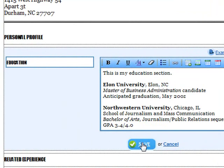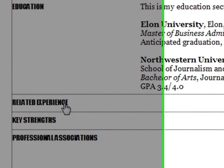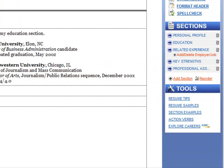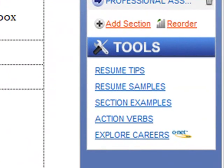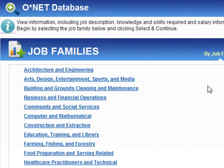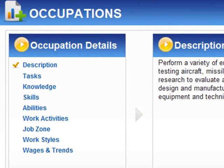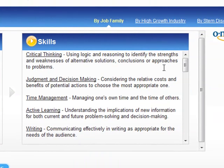The process is basically the same for each section, but before I start my Experience section, I want to find out what employers in my industry are going to be looking for on a resume. The Tools area on the right is perfect for this. Clicking Explore Careers enables me to access occupation-specific information, such as skill requirements, knowledge areas, and growth and salary information that can help me target my resume for the opportunity.